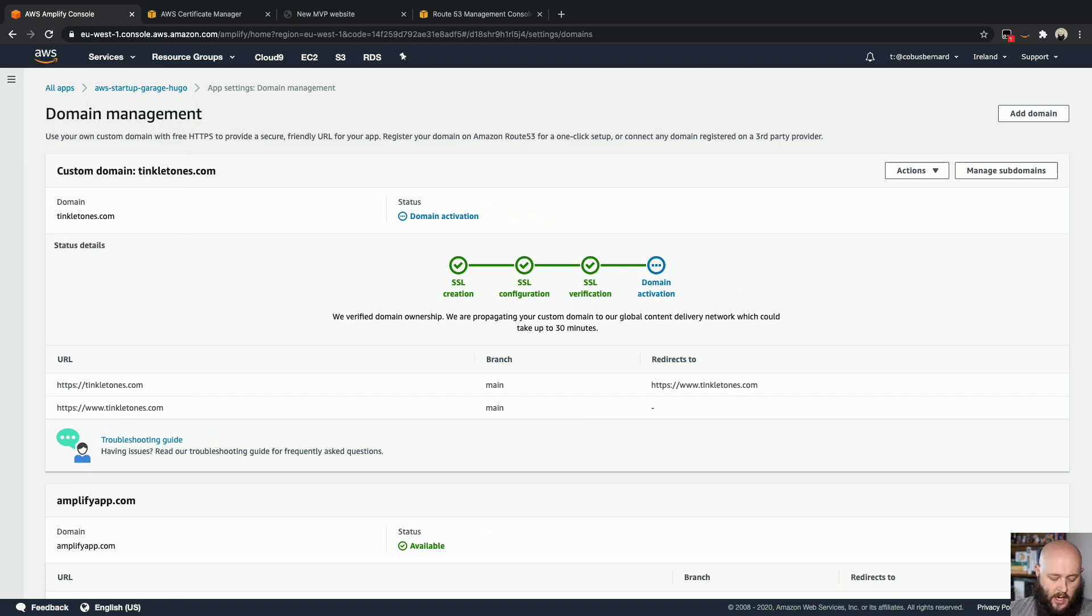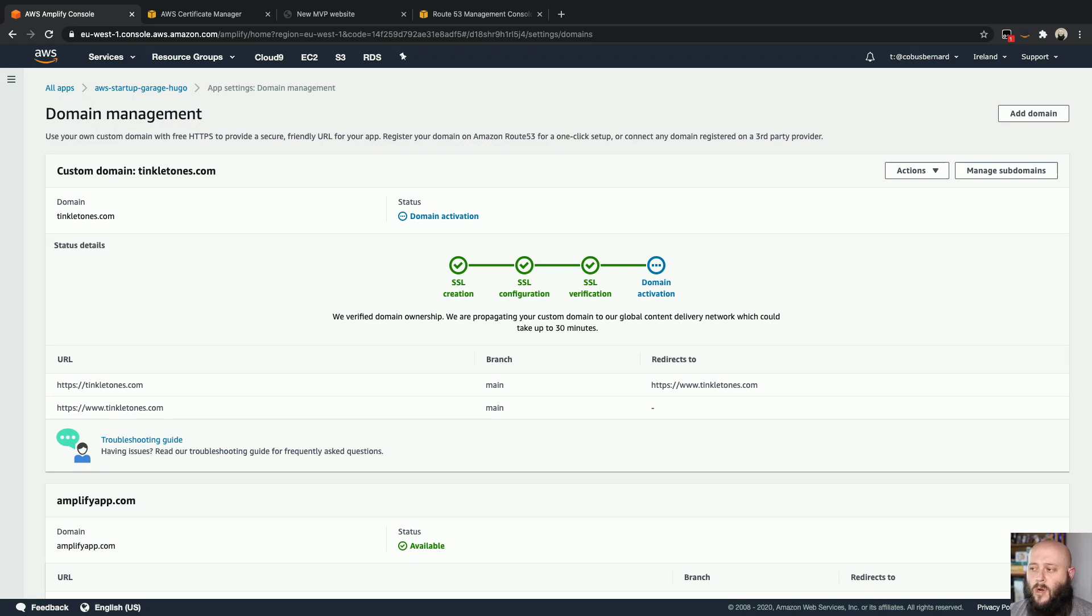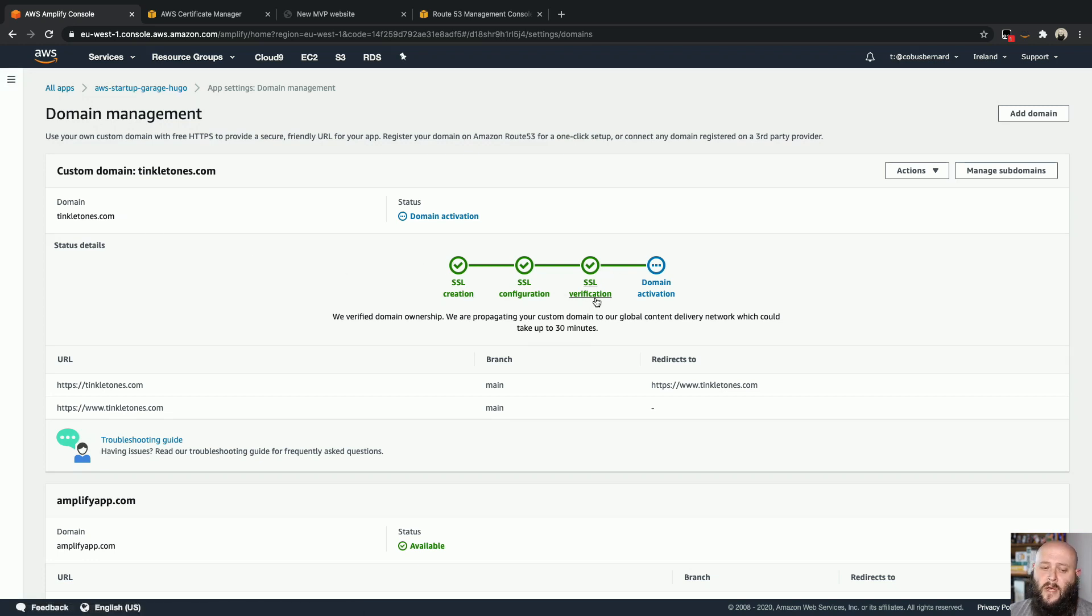Okay, so while waiting, it is now 21 past and 50 seconds. I quickly went outside to play with the dogs while I was waiting for the domain to validate. We can see that the SSL validation is now completed and it's now at the point of domain activation.